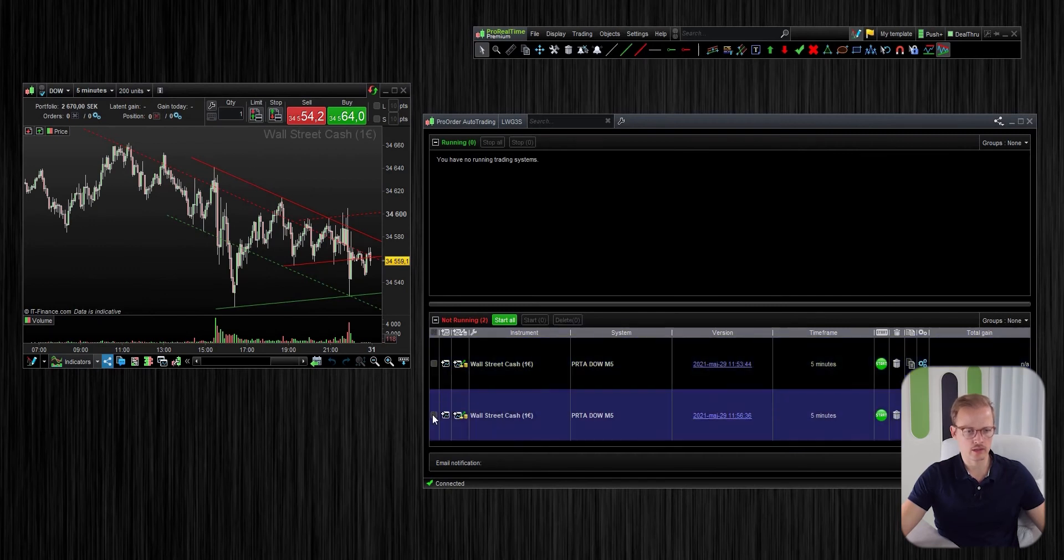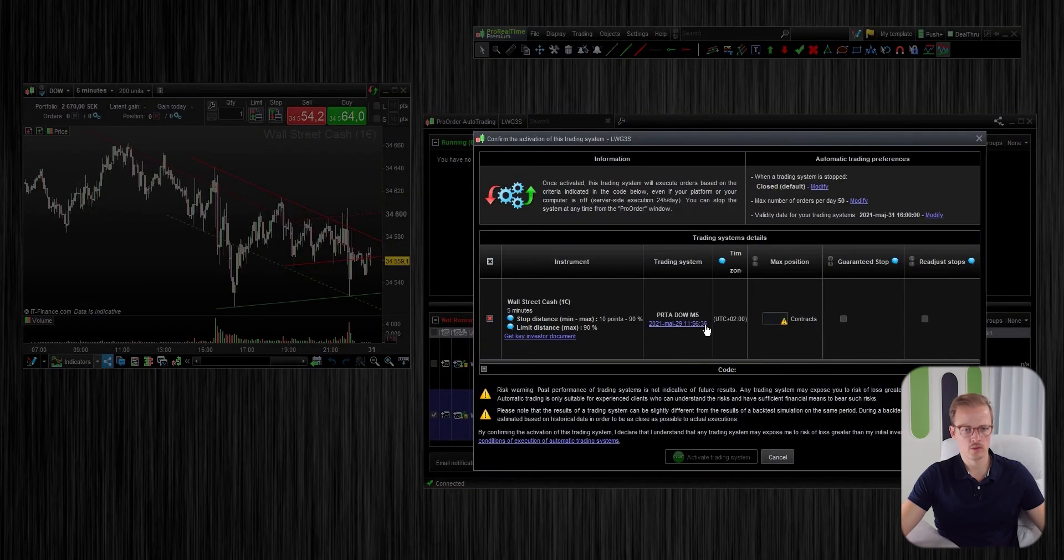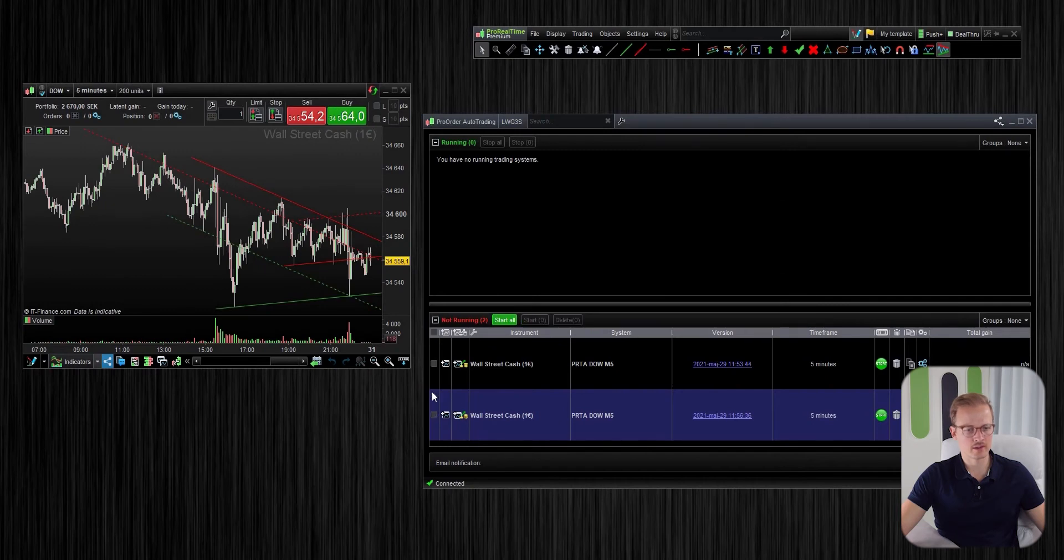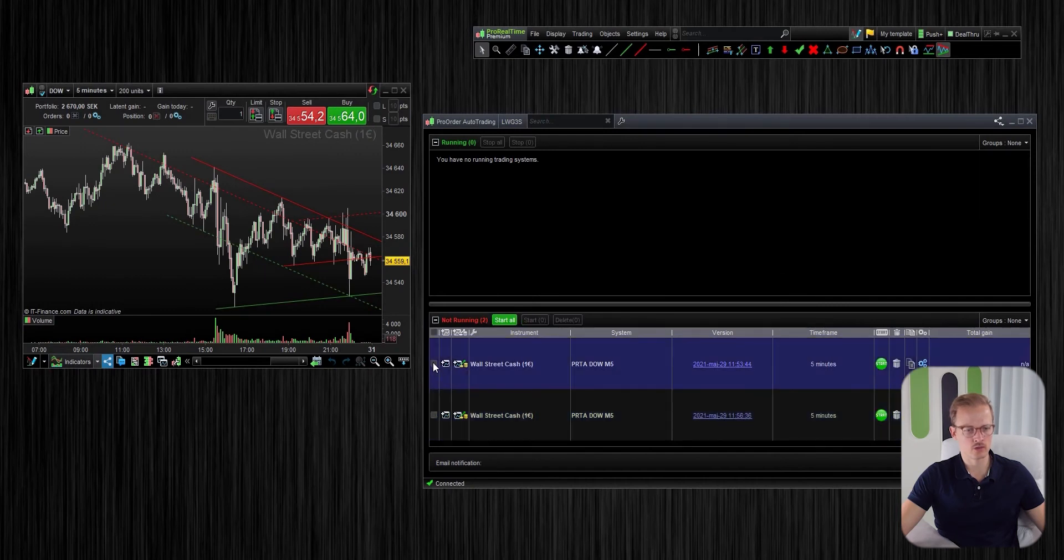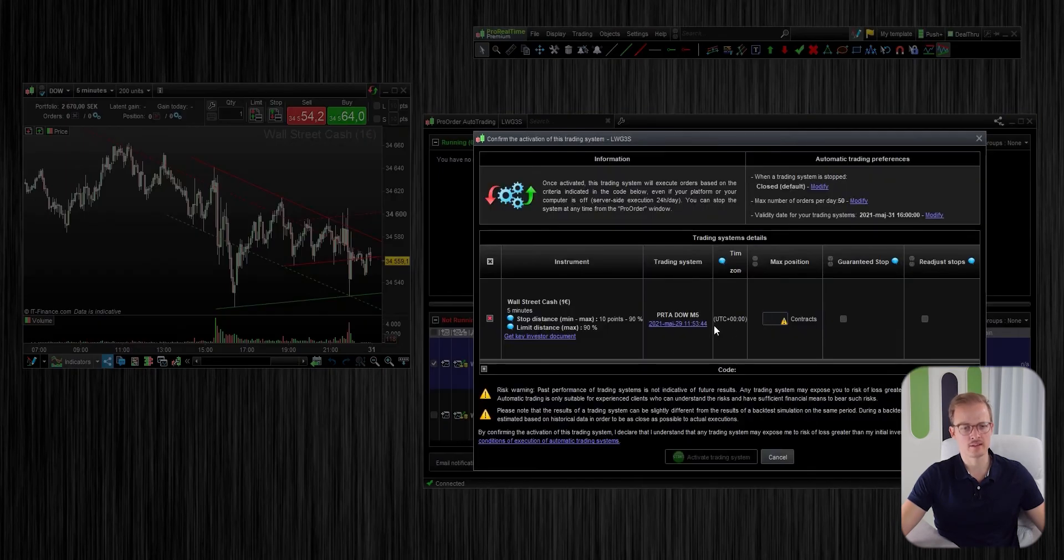So now when you start the algo, this is the newly created instance, you will see that the timezone is correctly set. But what I would like to show you is if I were to start the old algo that was prepared when the timezone was in the wrong timezone, this timezone is still incorrect.